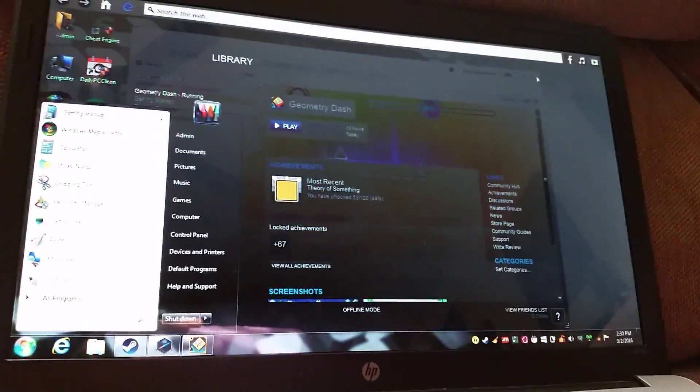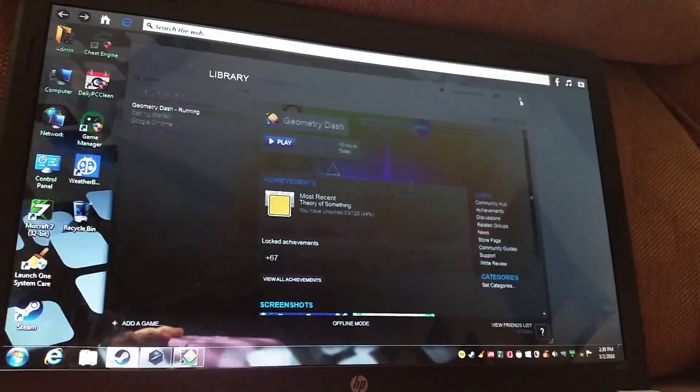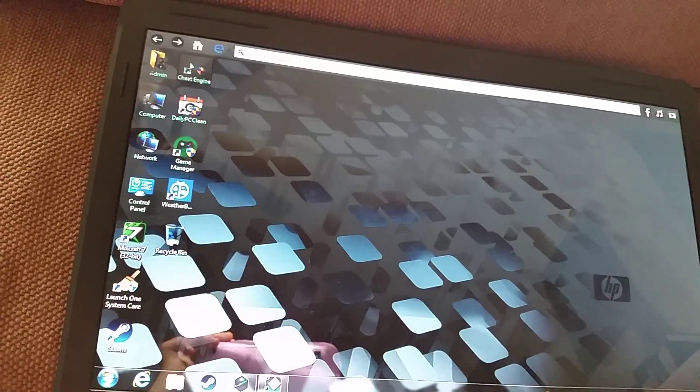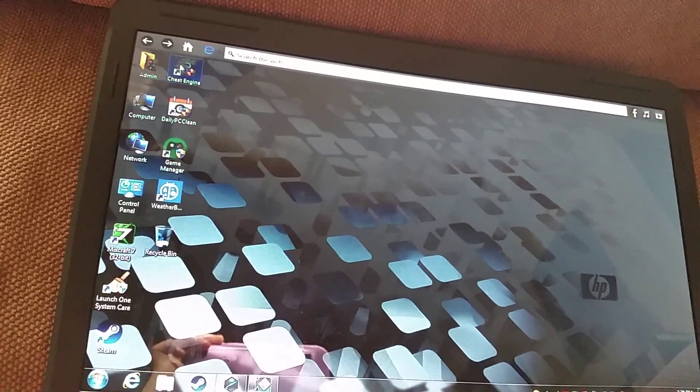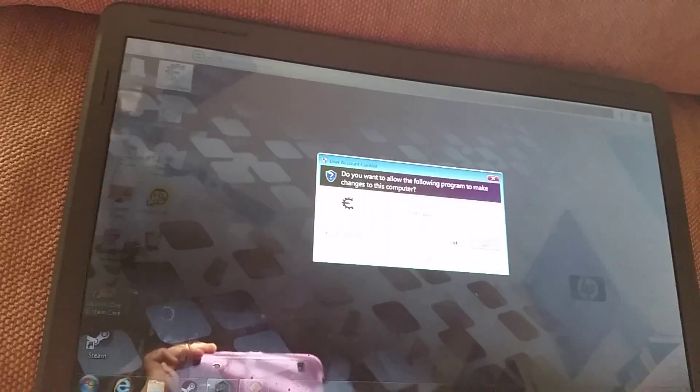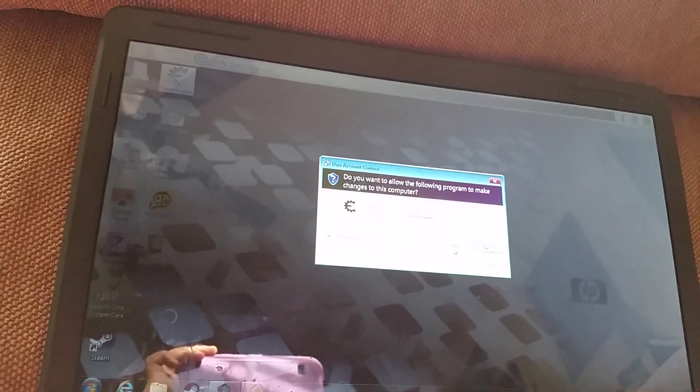You click play, and as you can see it's running at normal speed right now. What you want to do is press the Windows button to minimize it, close that out, and then go over to Cheat Engine.